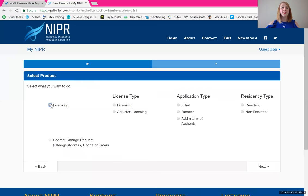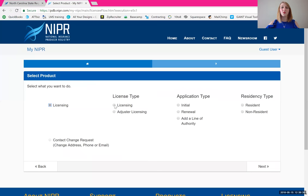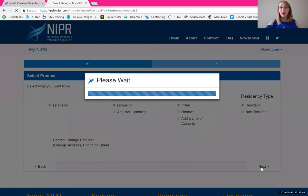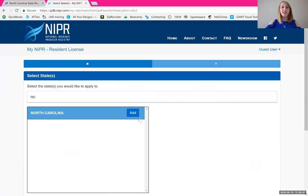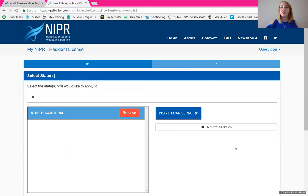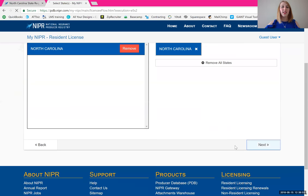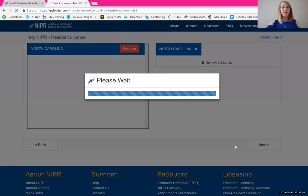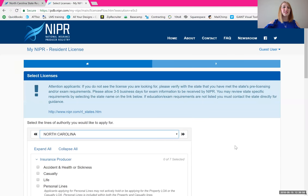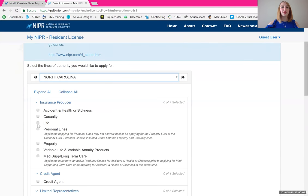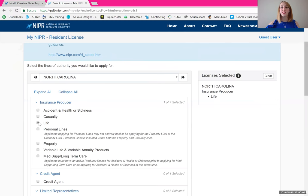What we want to do is licensing, so select that button. We're doing licensing, not adjuster. Application type for most of us is going to be initial — this is your first time getting this license. And for residency, as we said, we are going to do resident — that's the state that we already reside in. Pull your state down, click the add button, make sure it moves over to the other side of the screen, click next, and select which license we want. In order to get started with us at Symmetry Financial Group, you have to have this life insurance license, so go ahead and click that one.